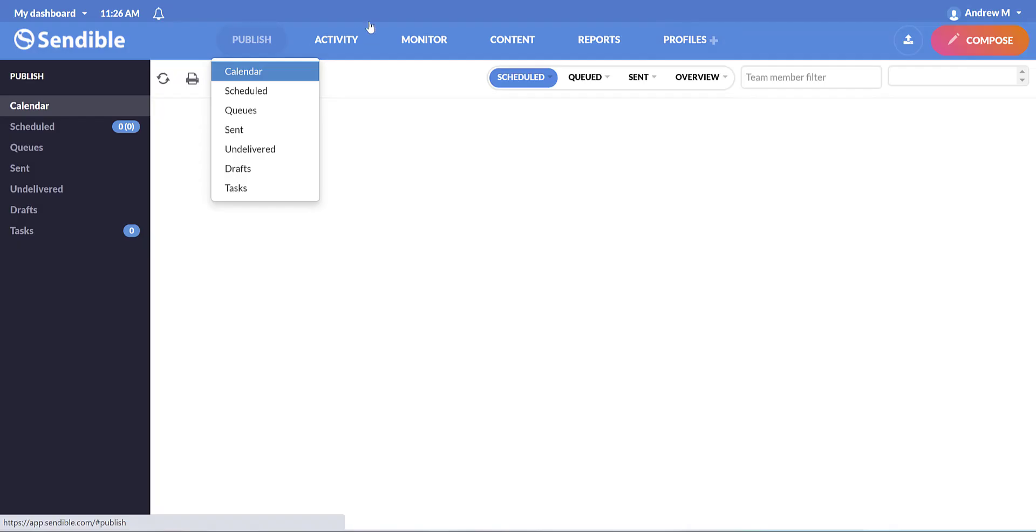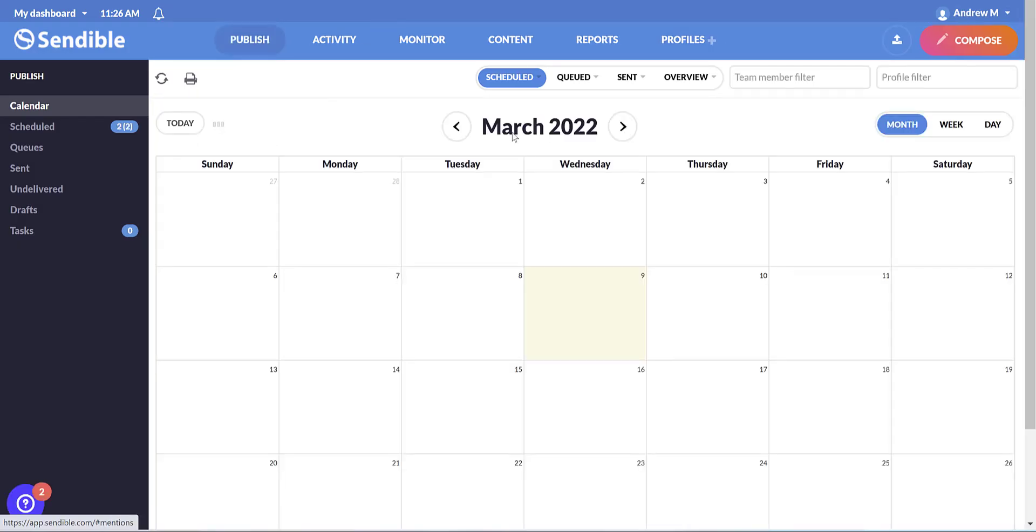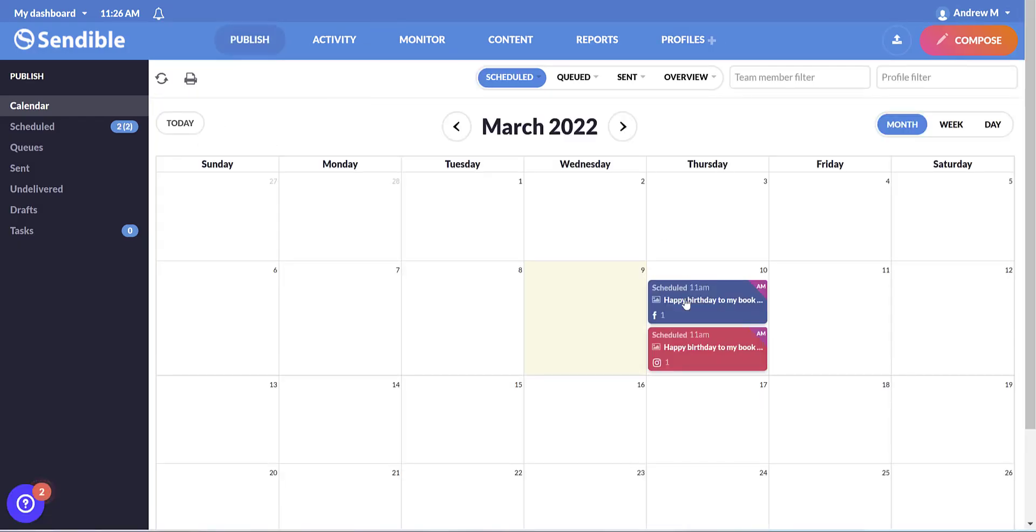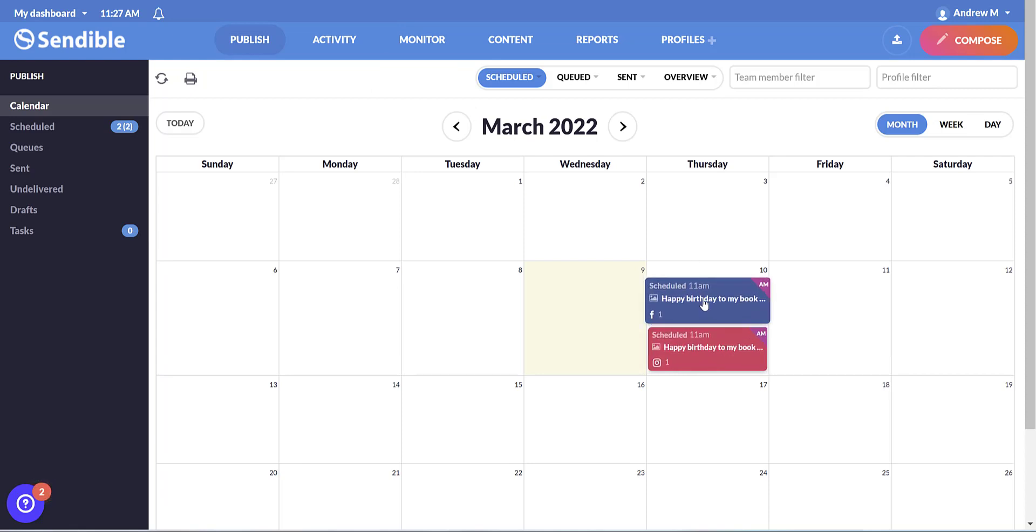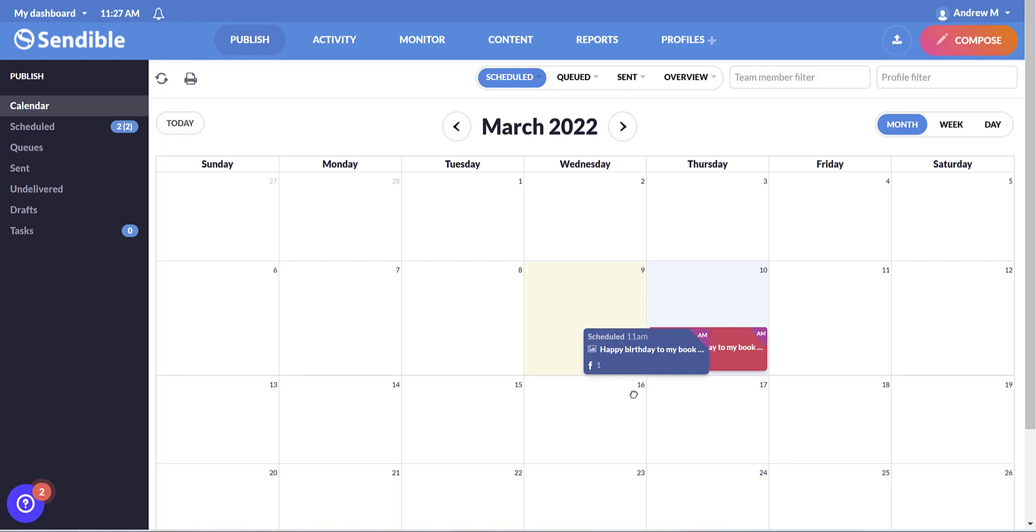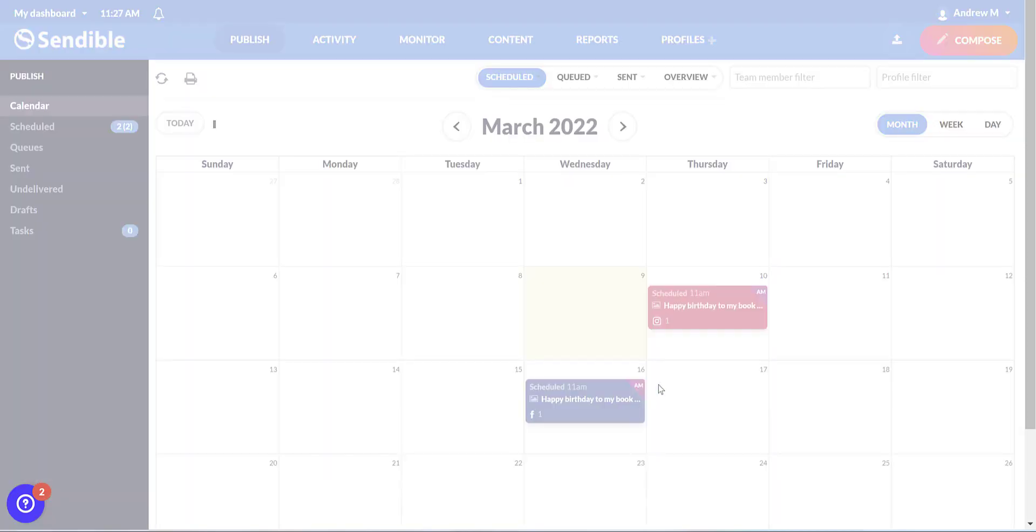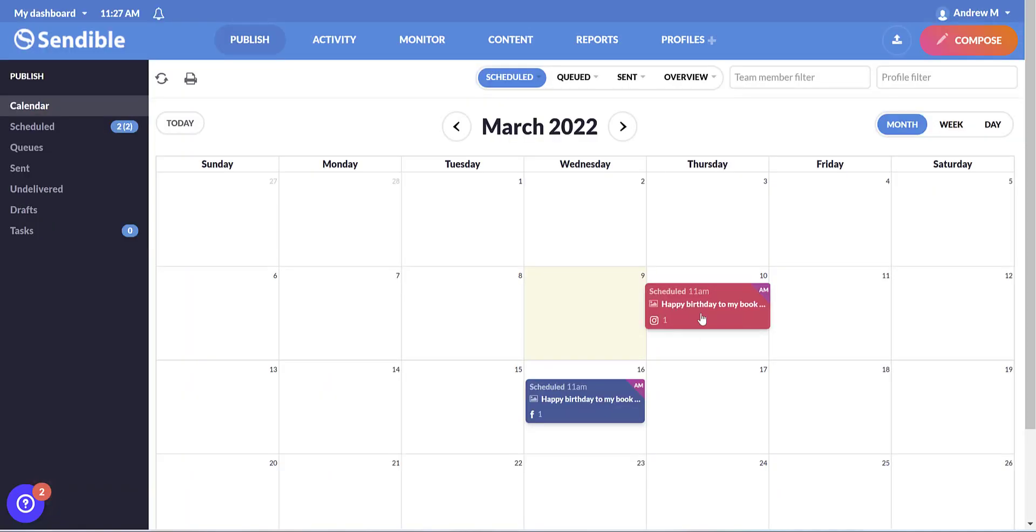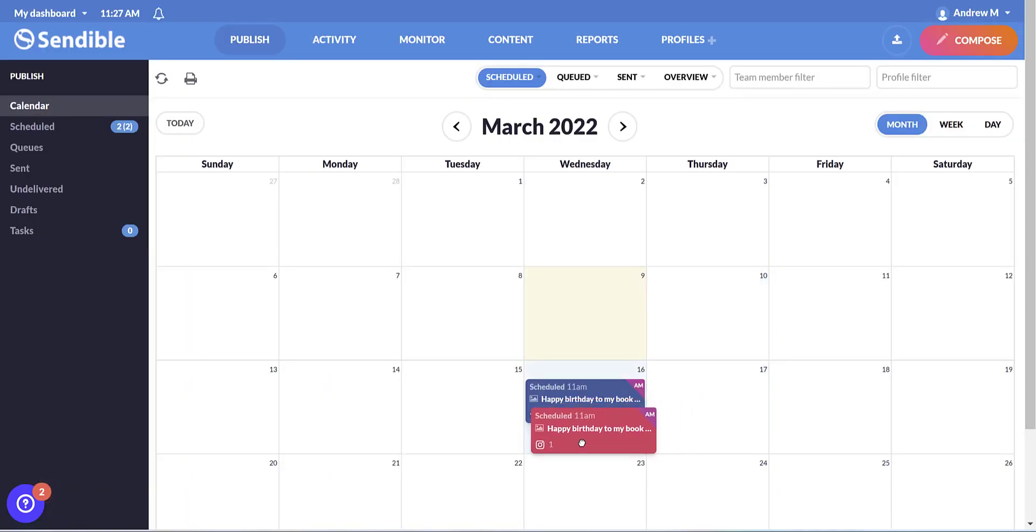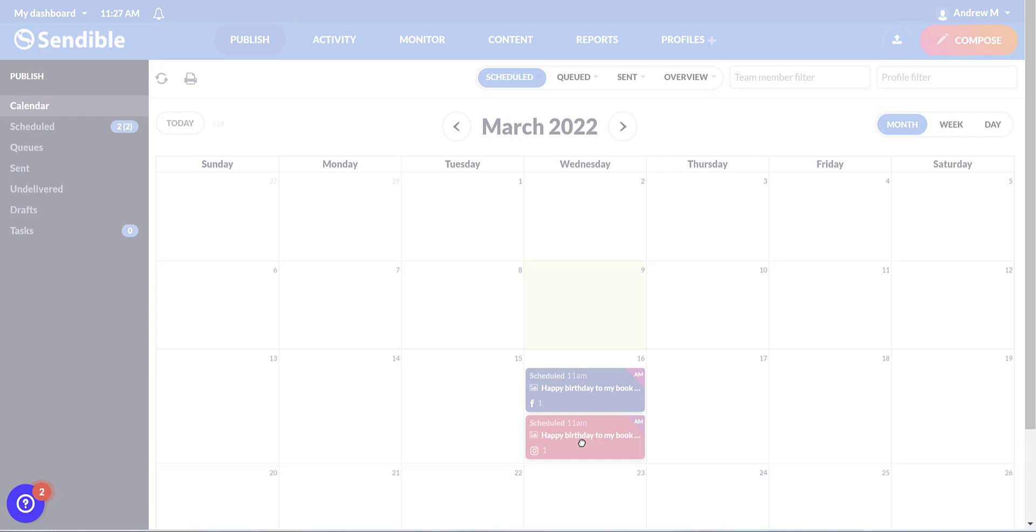So if we come back to the calendar, you'll see here are the two posts that I created. And if I decide I don't want to post on this day instead, I can easily drag and drop wherever I want it to go.